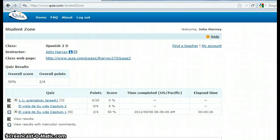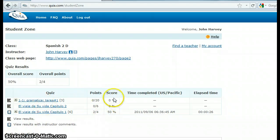Okay, and you're going to see something like this that says Student Zone. These are all the different quizzes — the assignments that we do. Here are the scores, and this is the important part.